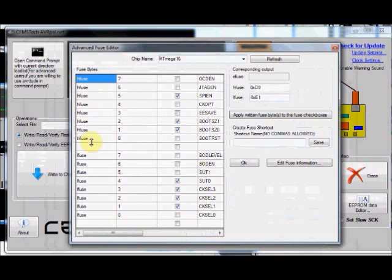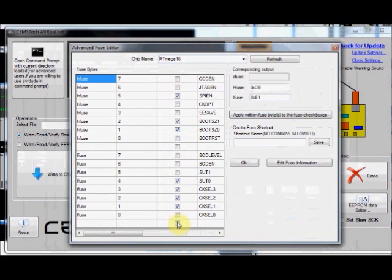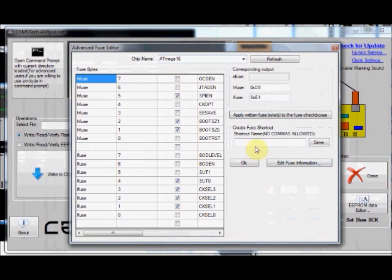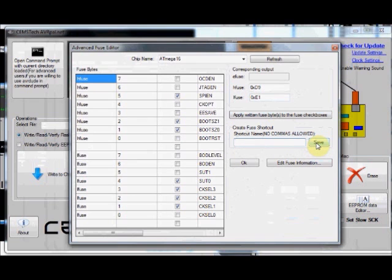This is the 8 bits of HFUSE and 8 bits of LFUSE. These are the check boxes. You can see the fuses. So if it is no tick mark means it is 1 and not programmed, that is it is disabled. And tick mark means 0 and it is enabled or programmed. You should be very careful in selecting these fuse bits. After selection of fuse bits, you can provide a short name and save it for future usage.